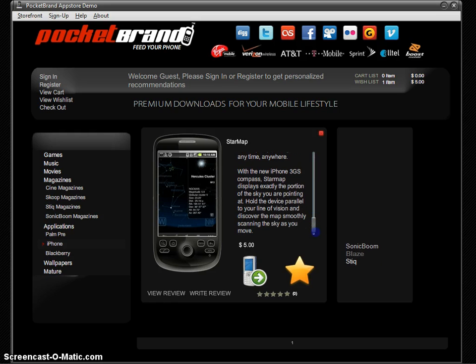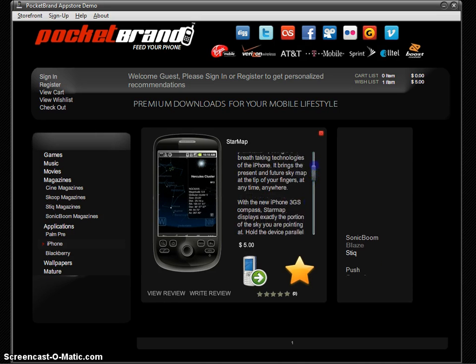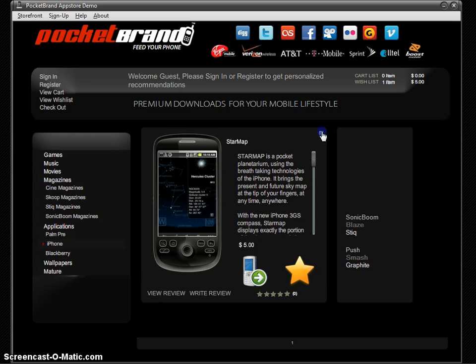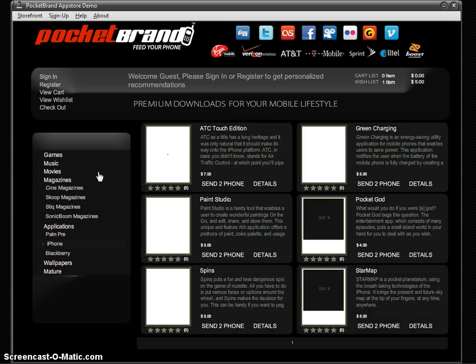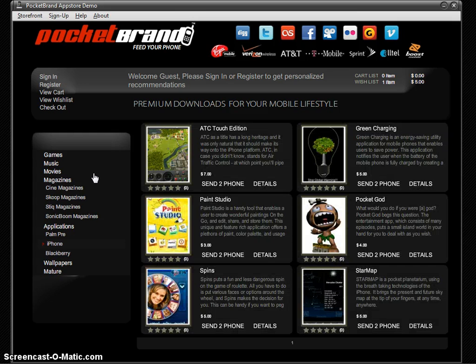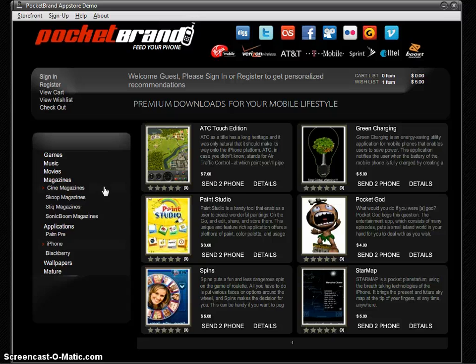You can see a thumbnail and a description of each of the items. There's no limit to the number of categories, subcategories, or applications that you can load in here for your users to view and purchase.